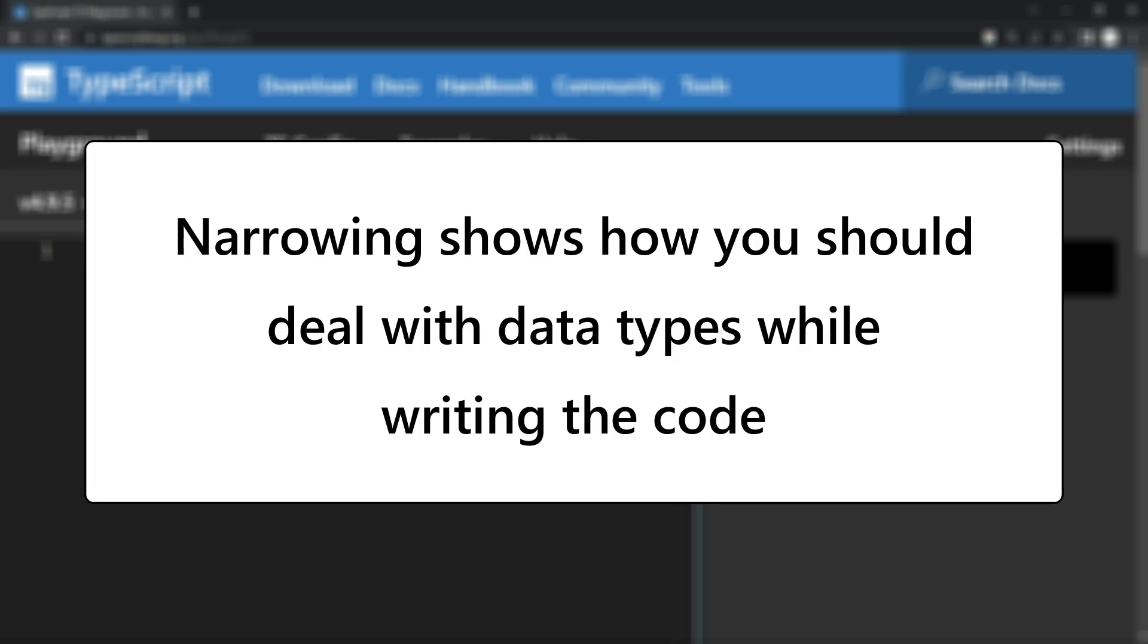Narrowing is showing you how you should deal with data types when you write the code. Let me show you an example directly.